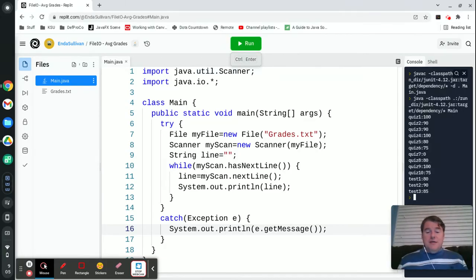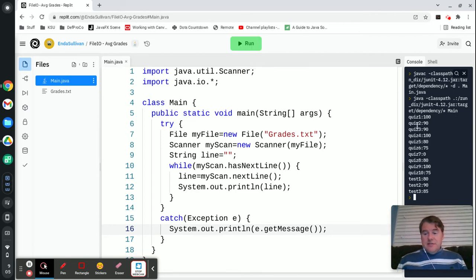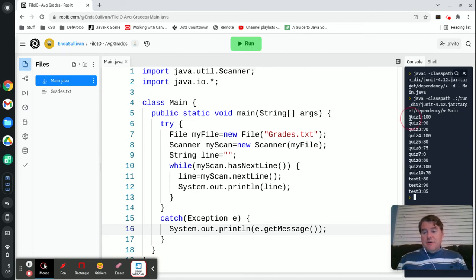Anytime that you're dealing with file I/O, you need to remember to make sure that you're including all of the try catches that you need. It looks like that successfully read in the file.